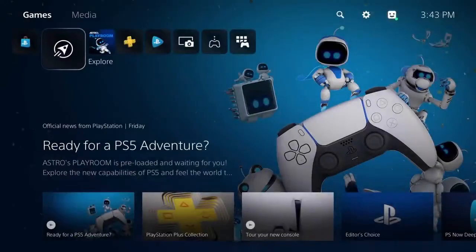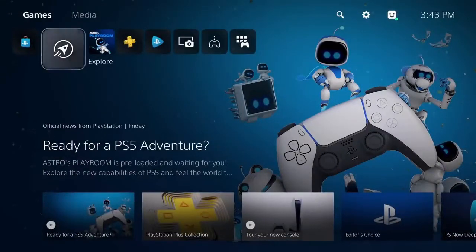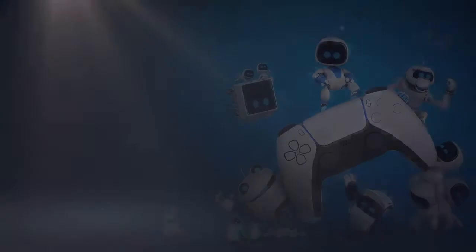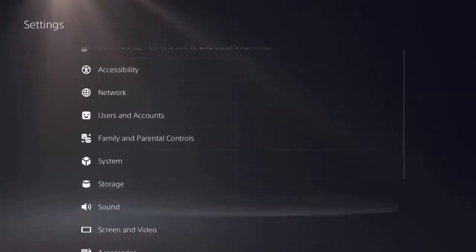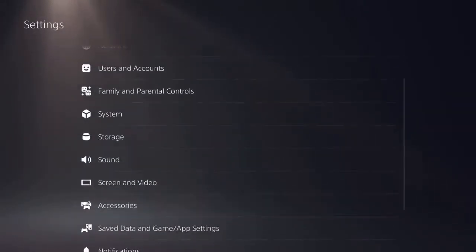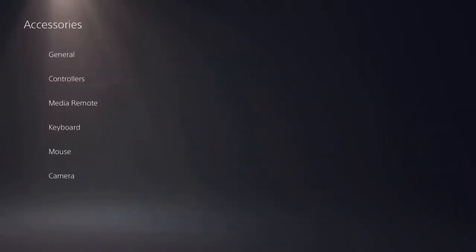To adjust your haptic feedback and adaptive trigger sensitivity, go back to the main settings screen, then to accessories and controllers.